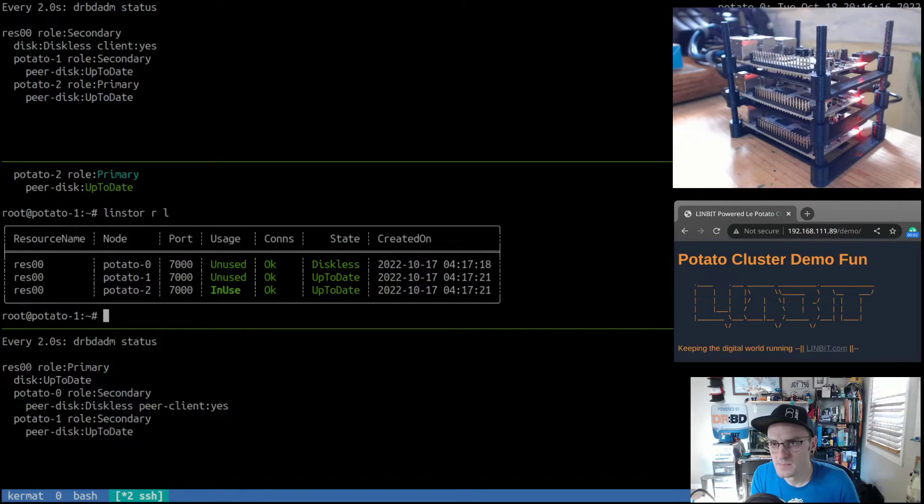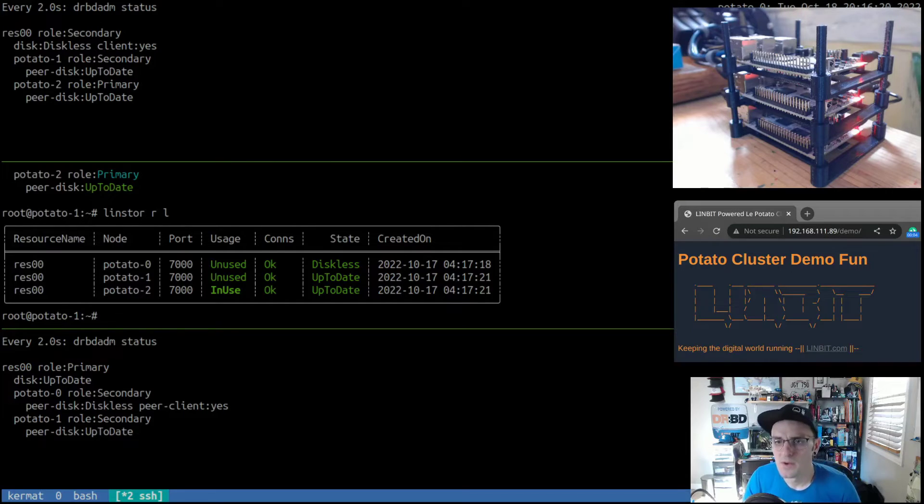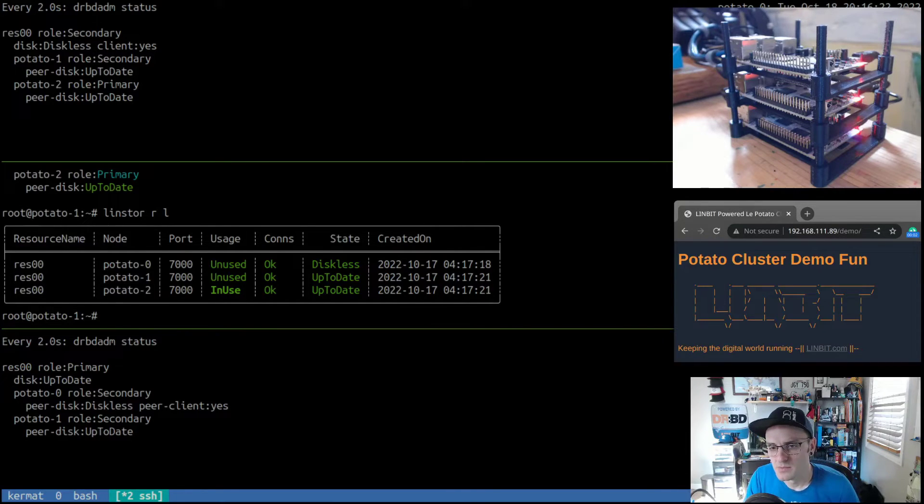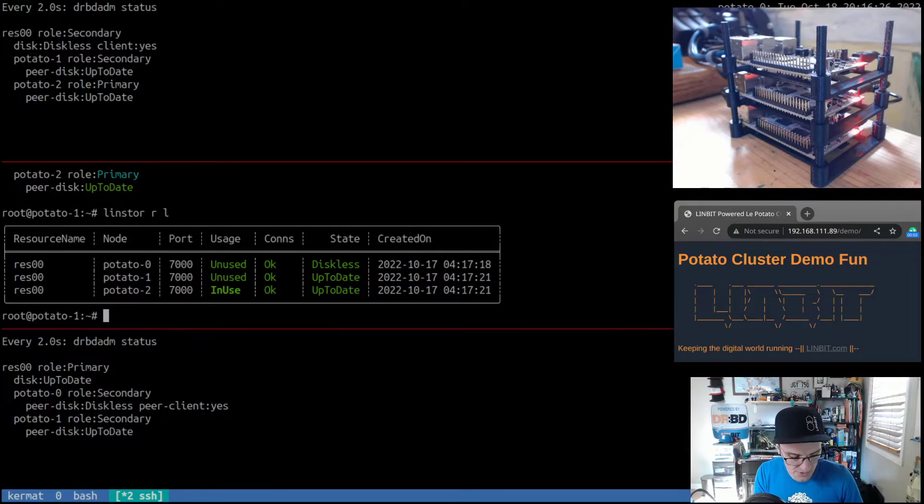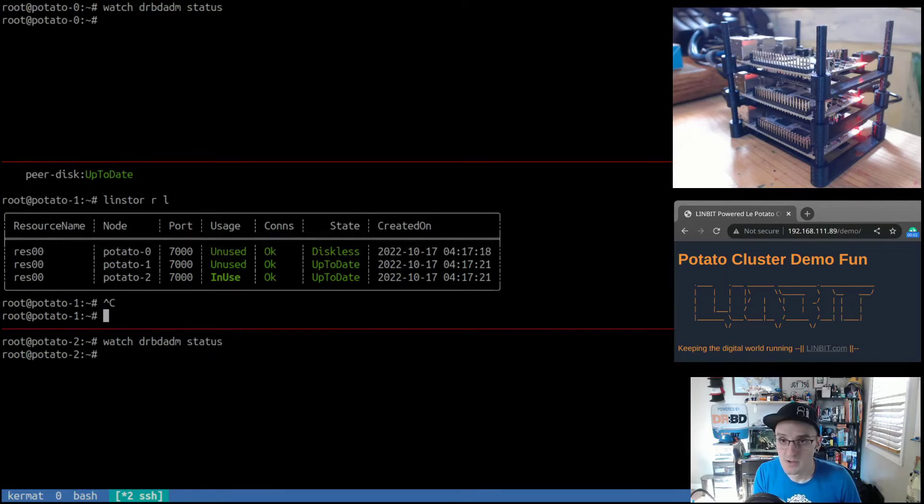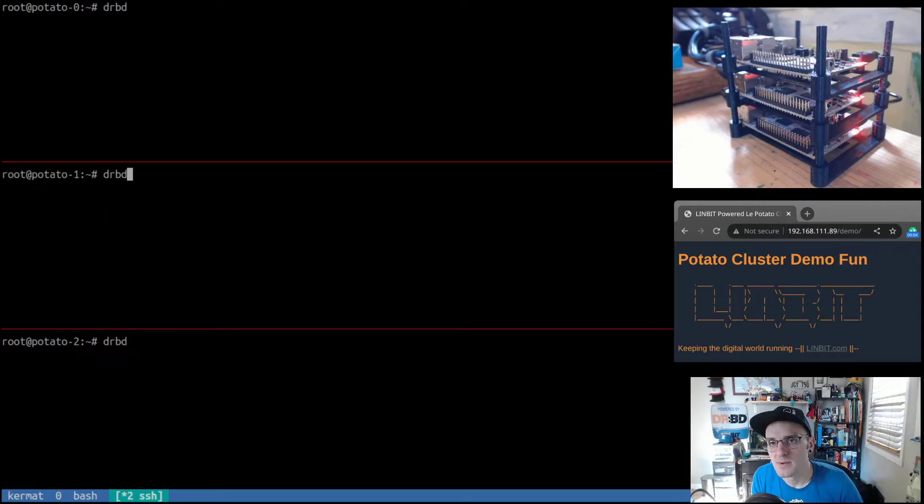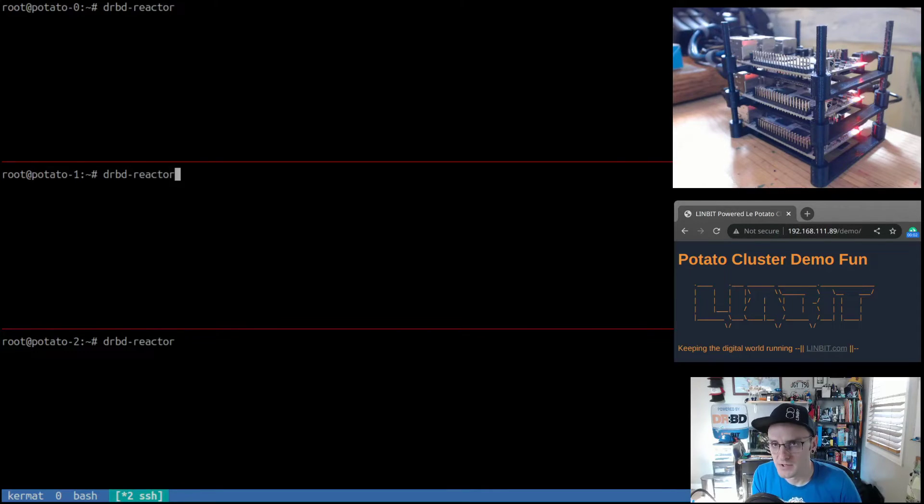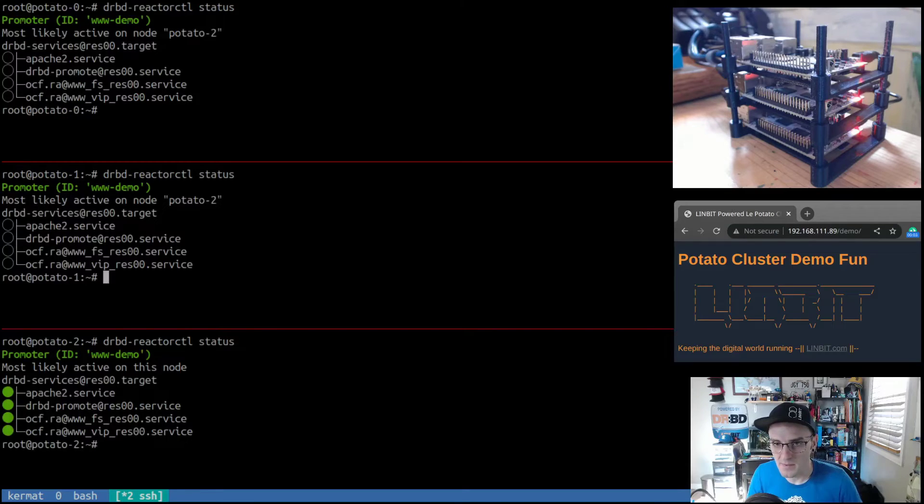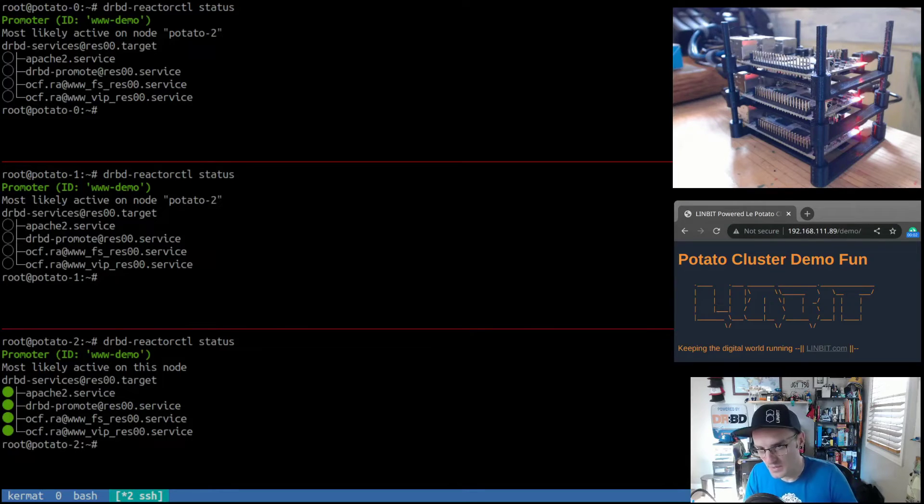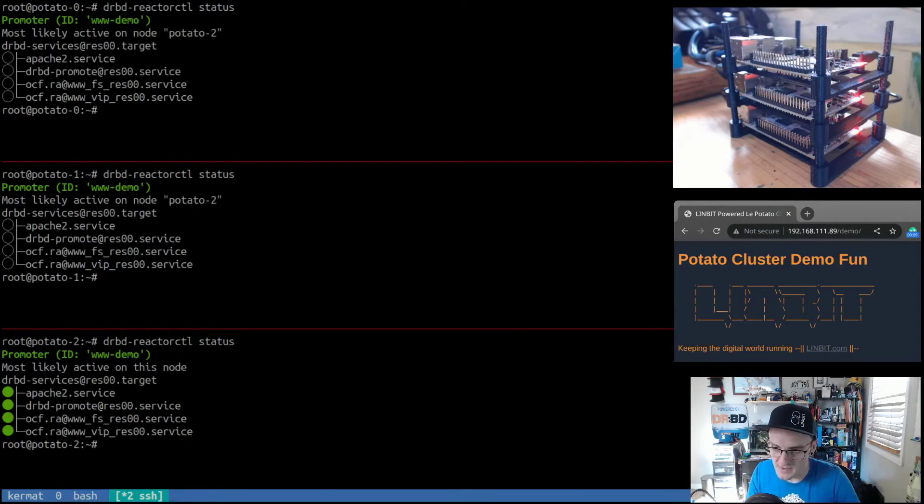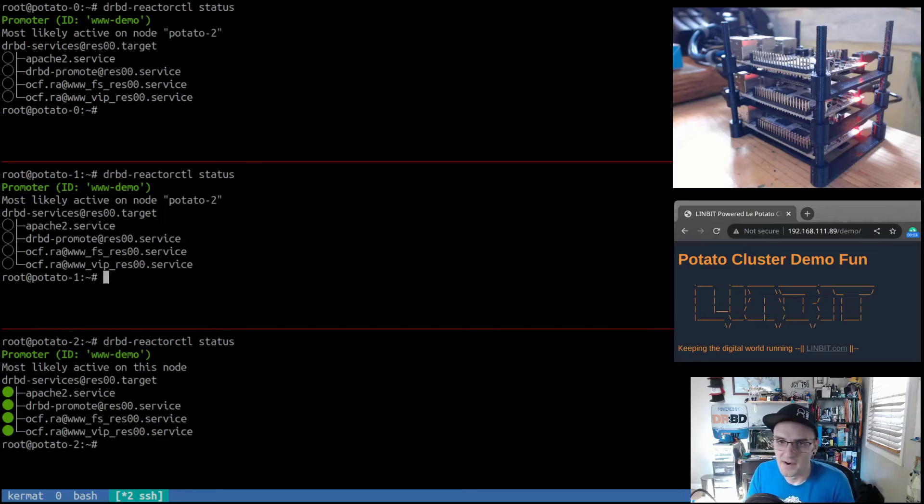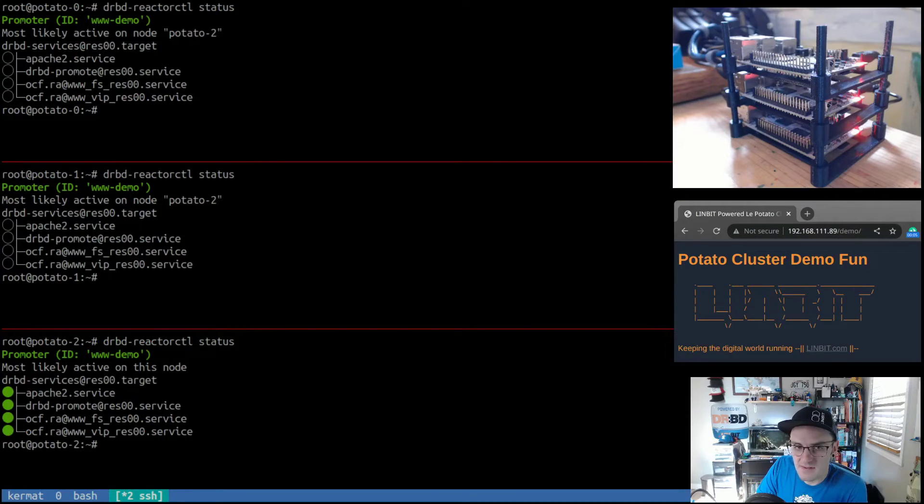Check LinStor's perspective, and we see we're in use on potato two. And just to be sure, we will check DRBD Reactor and make sure that our services are only active on the nodes we expect them to be, being specifically potato two in this case. And we see that there.